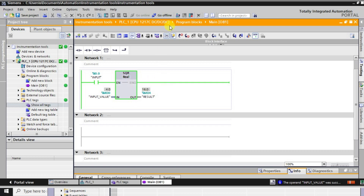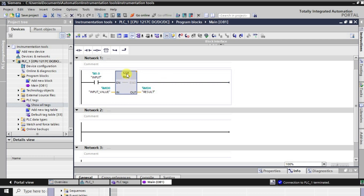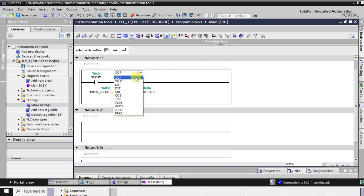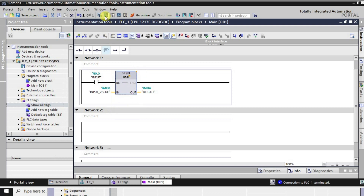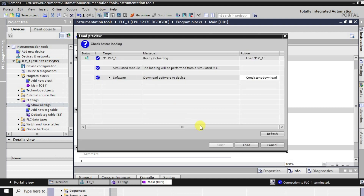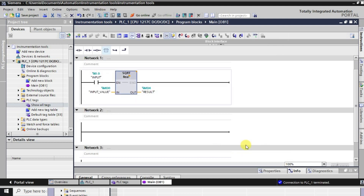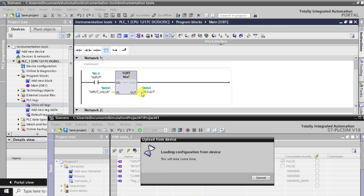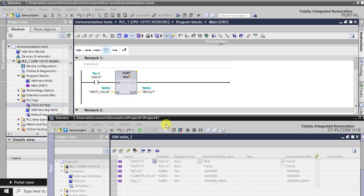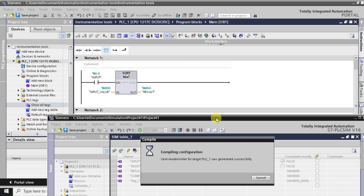Now we'll change this to another function — the square root. I'll simply convert the instruction to SQRT and download it again. What will happen is it will automatically give us the square root of the input value.